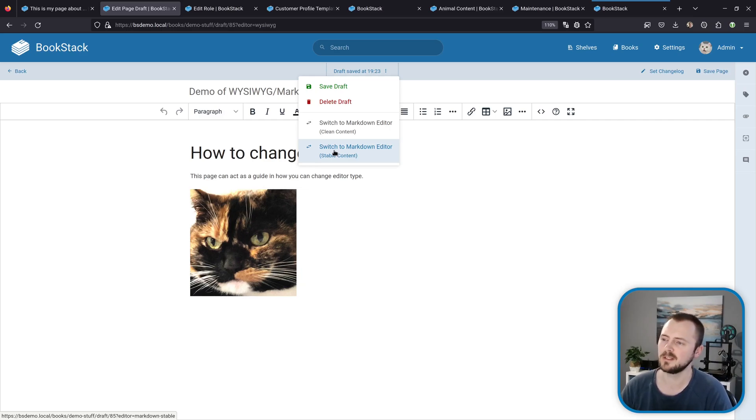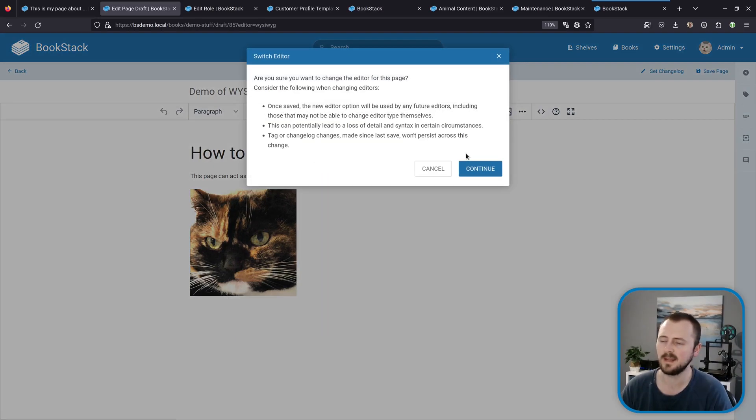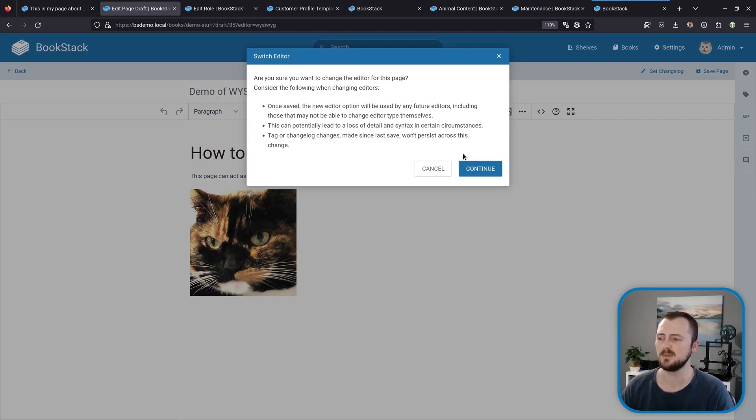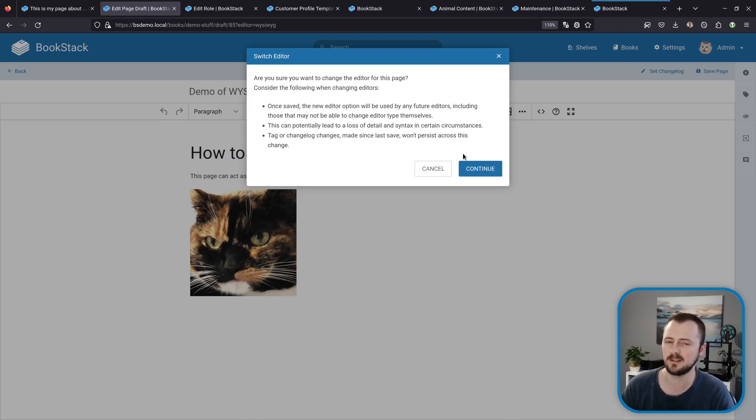If I go through an example of this, I'll switch to clean content and we come up with this warning saying the potential risks of doing this. This isn't something you want to quickly flick between. It's more that as a convenience if you want to switch a certain page to use the markdown editor instead, you can do so.